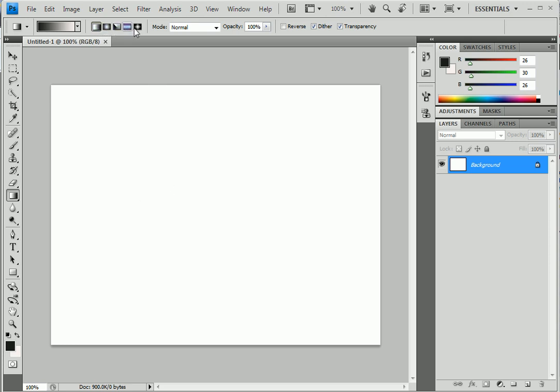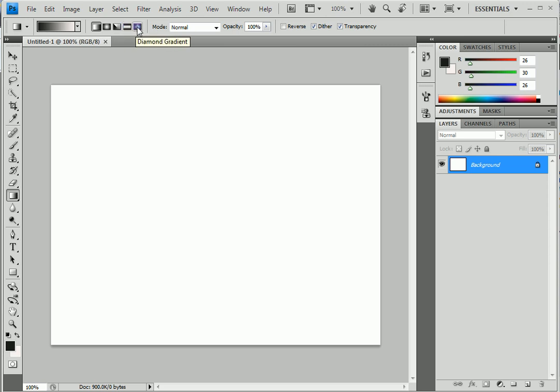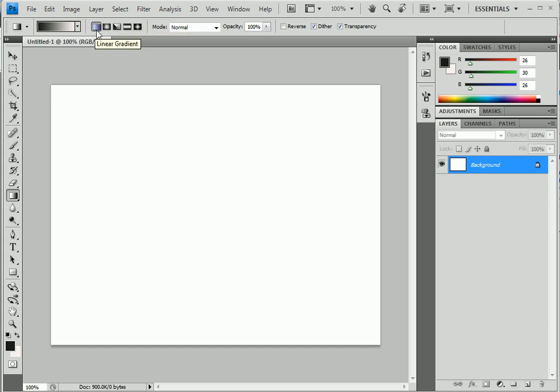have multiple types of gradients like linear, radial, angle, reflected, and diamond. You can select any type of gradient from here. Let's start with the linear one. Now click on...